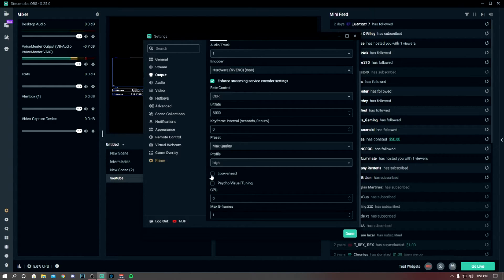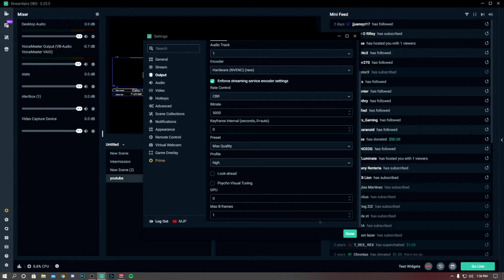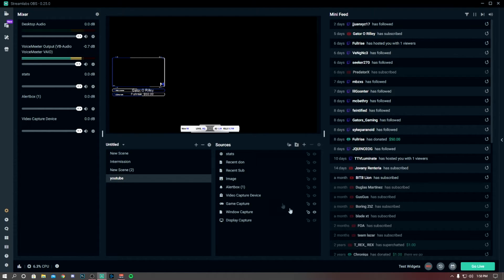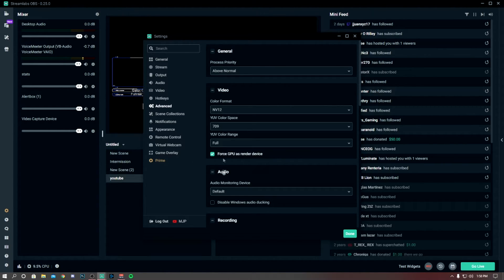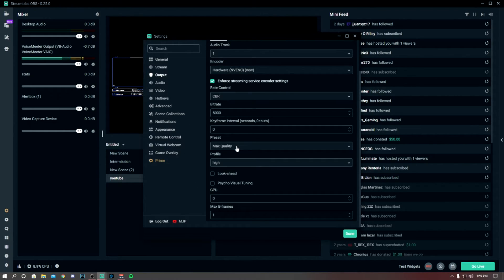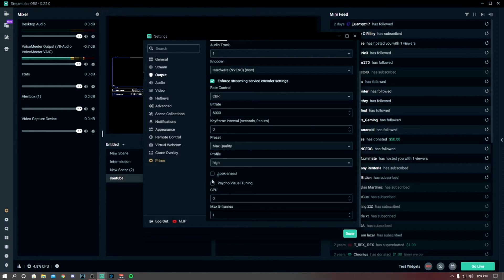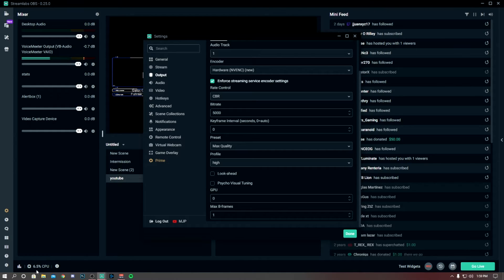And then if you go down, look ahead and visual tuning down here, you want to turn both of these off. So that's one thing I do and it does drop your CPU. Here I'll show you guys real quick. I'm not going to mess with the encoder but I am going to show you the difference between look ahead and tuning.